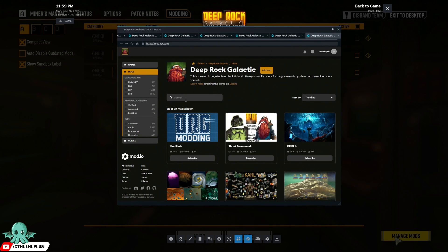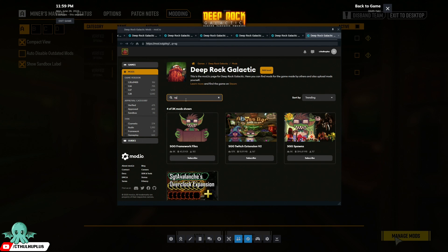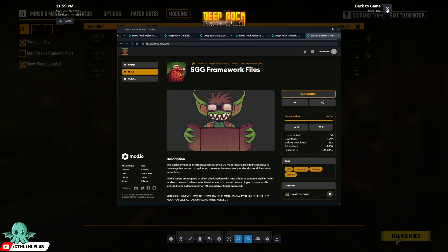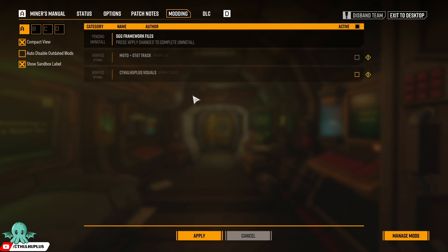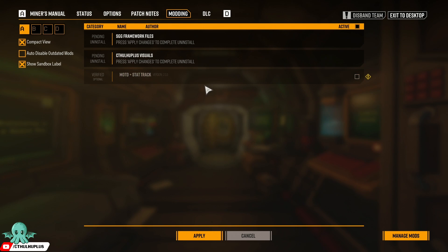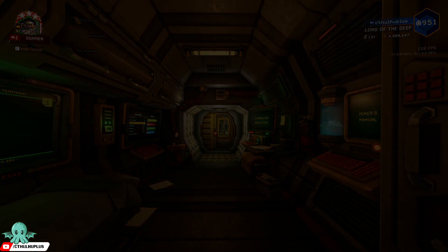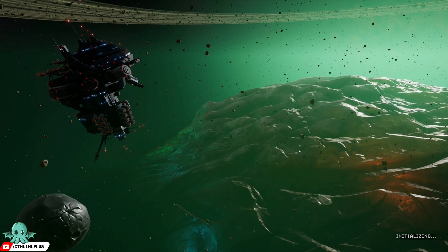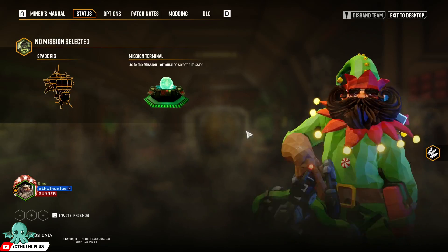The other one was SGG Framework Files. We're going to subscribe and then unsubscribe, and then go back to the game. It should pick it up. There you go. Apply. All of our mods are uninstalled. We have a nice clean modding tab.